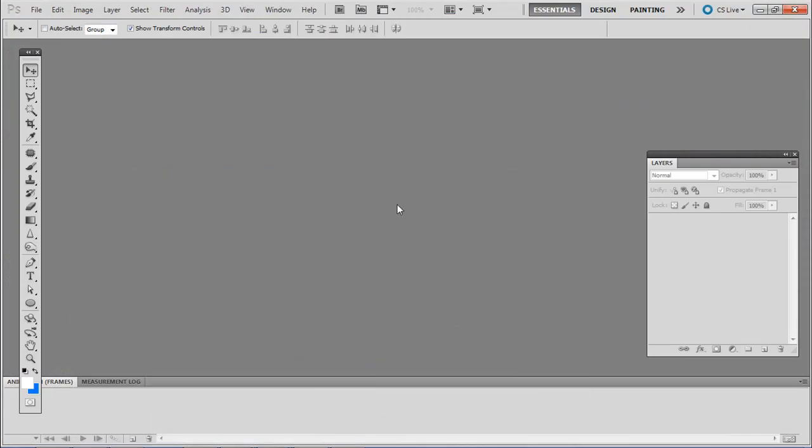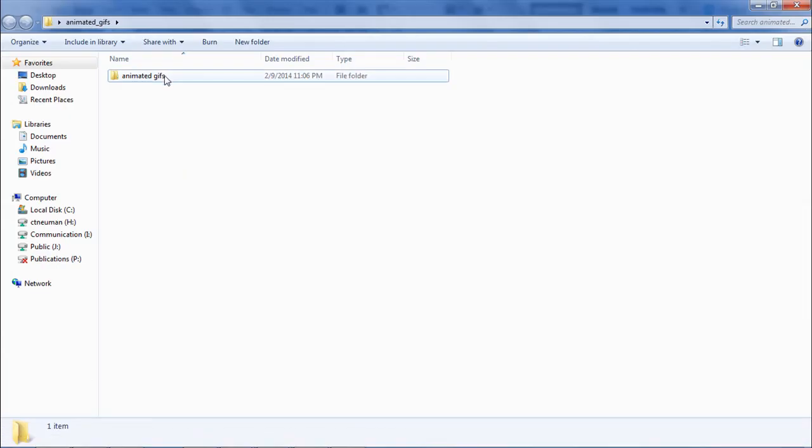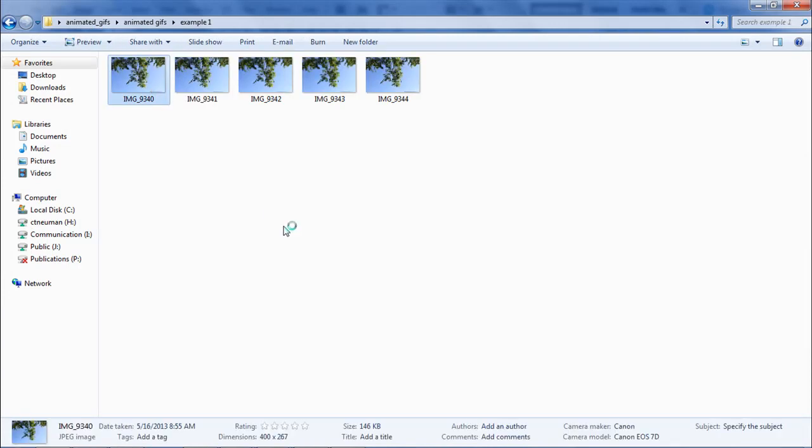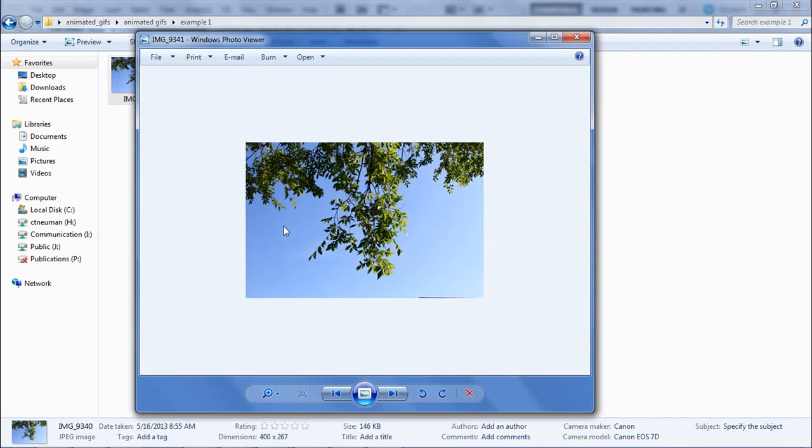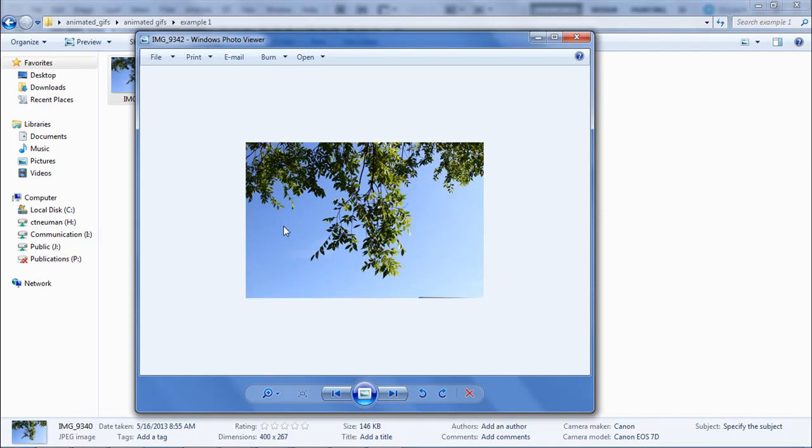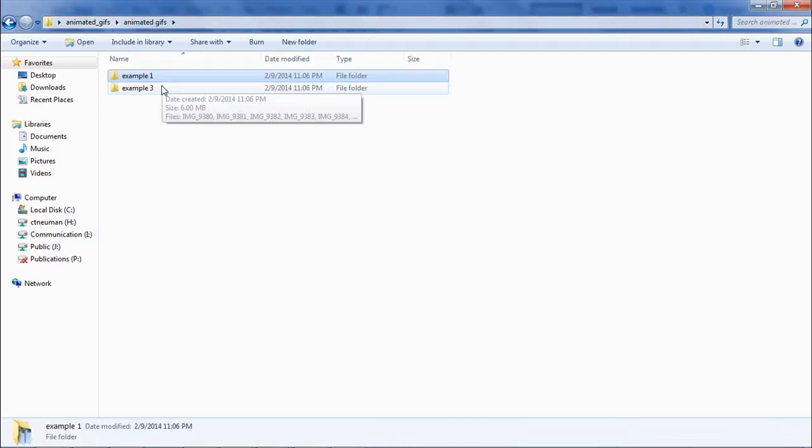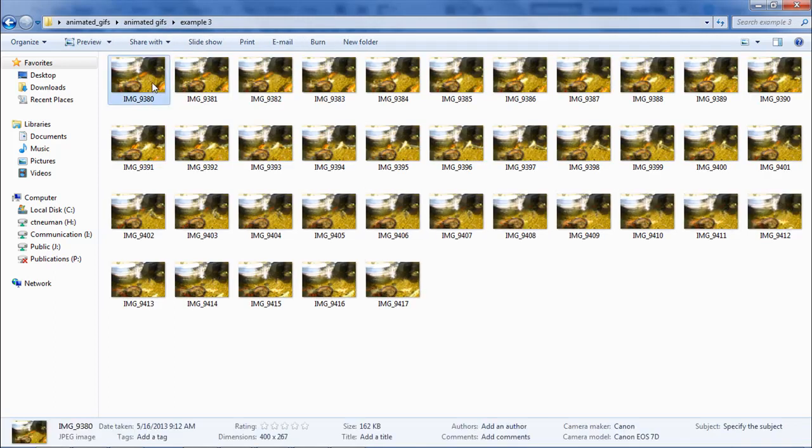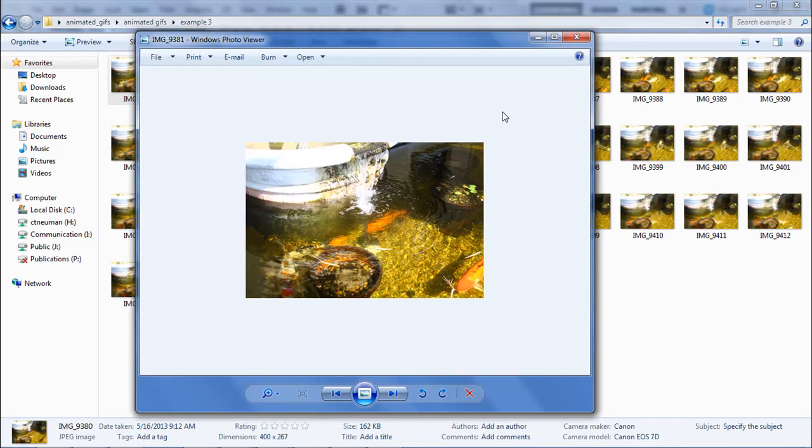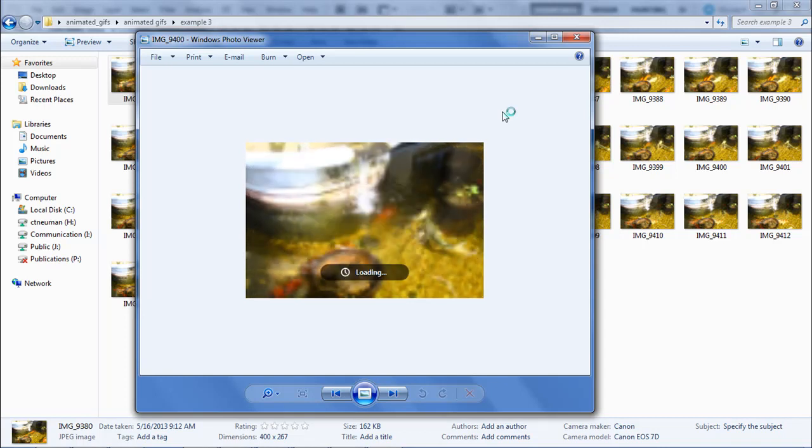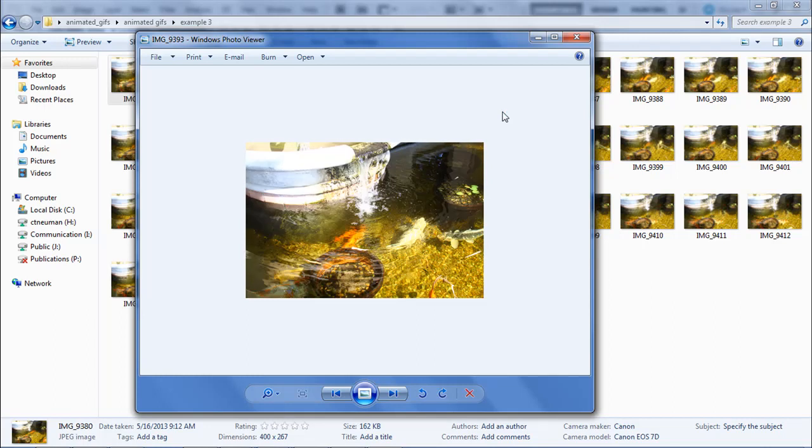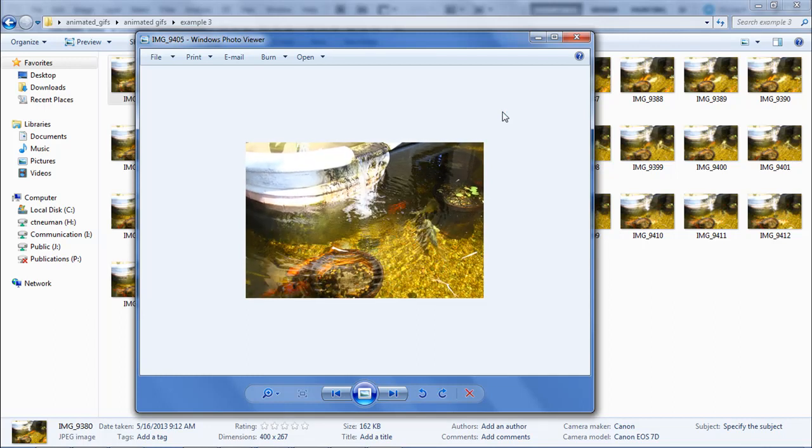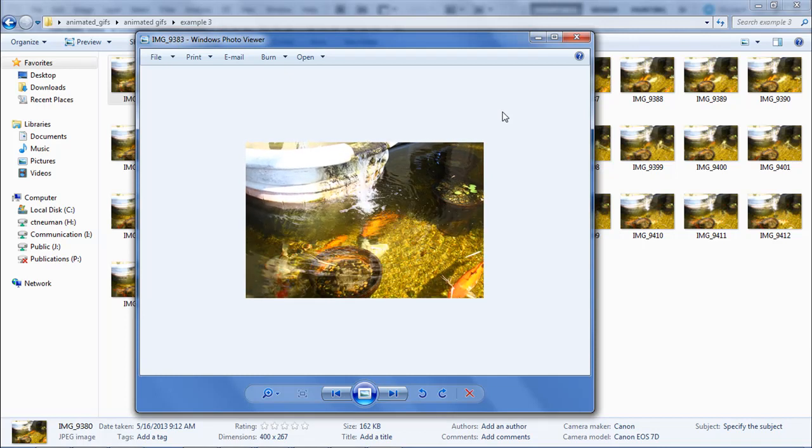So go ahead and download the support files in the description of the YouTube video. These are just some photos I took at a local park a while ago. Example one is just looking up at a tree branch. If I press the right arrow, you can see it's moving. I just did a burst mode on, you could take frames from a video, but I just did burst mode on the camera.